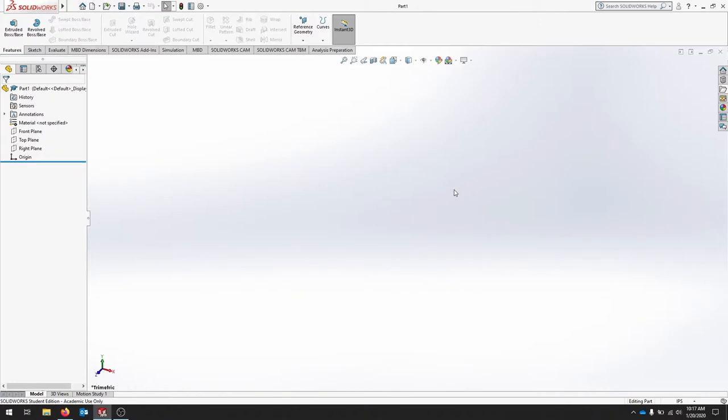When you start a new document in SOLIDWORKS, you'll notice that your origin has the Y up. That's standard in SOLIDWORKS.